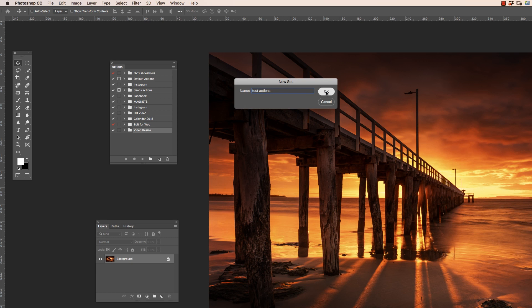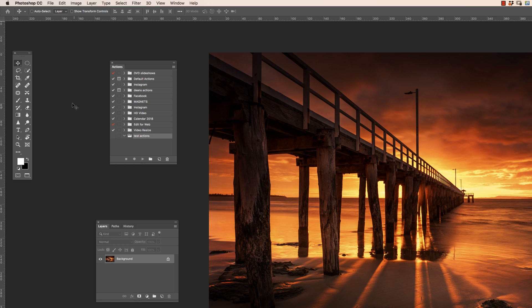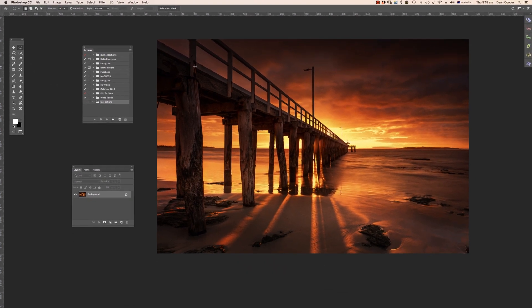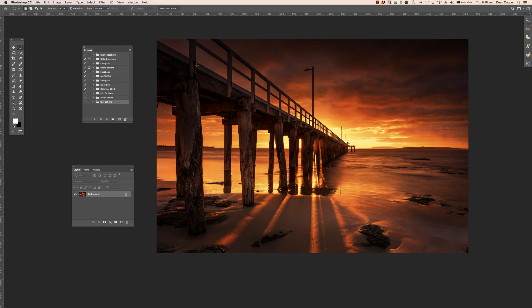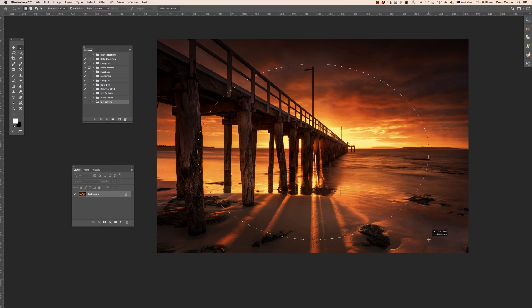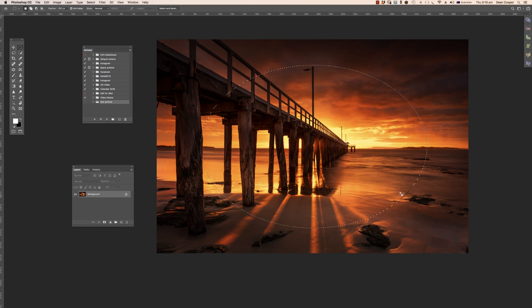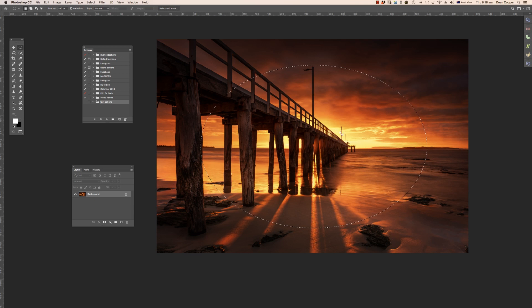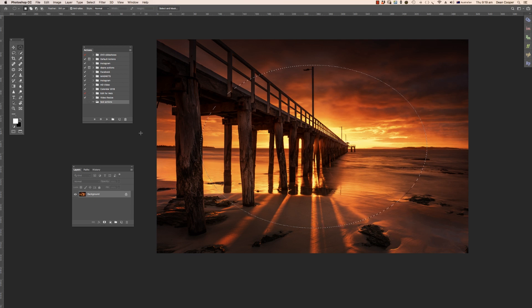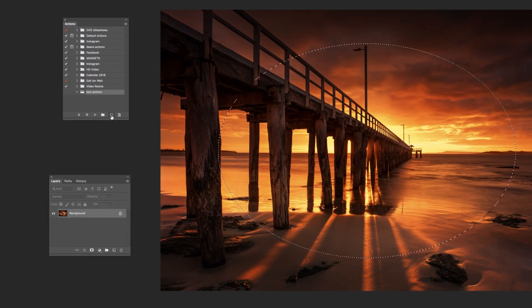Now I'm going to make that vignette action that I showed you the other week. Now when we make that particular one, I need to make a selection before I start recording the action. And this is where you need to have a think about your actions before you start recording them. So this particular one I'm going to record, I need to make a step first before I start recording, because I don't want this step as part of the action. So I'm just making a selection here. And once I've got that made, I can now start recording my action.